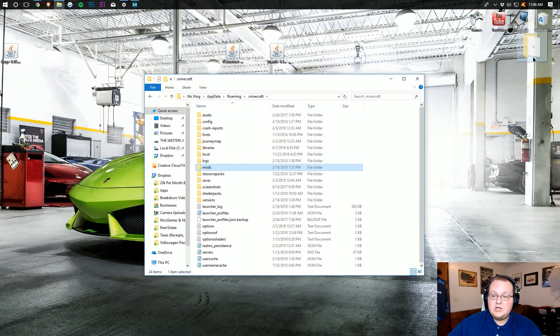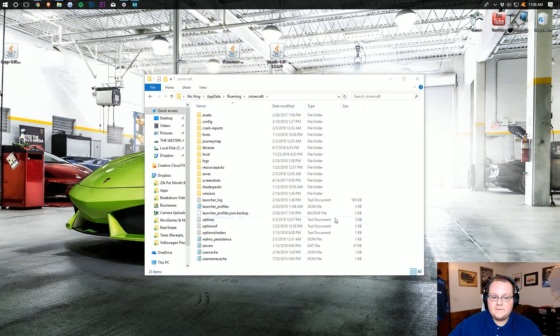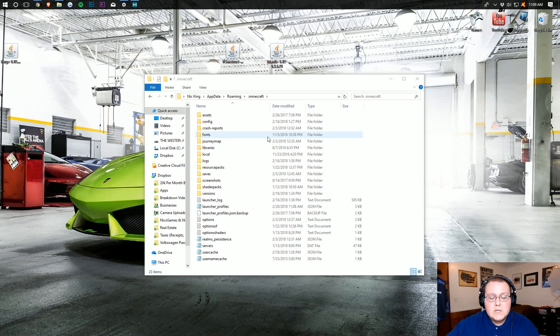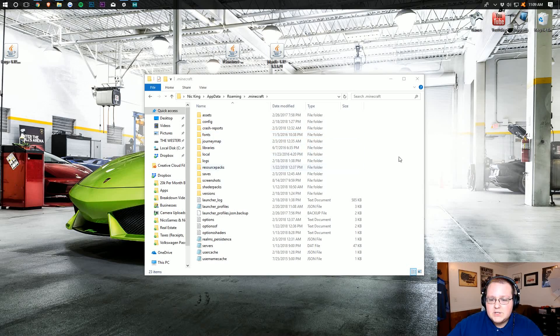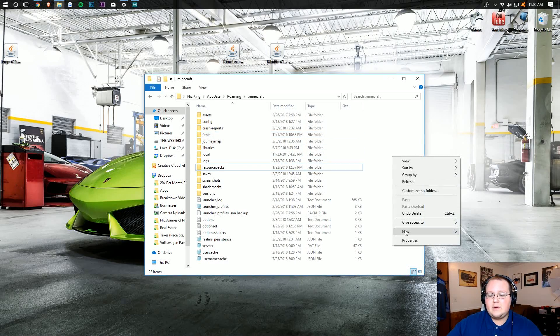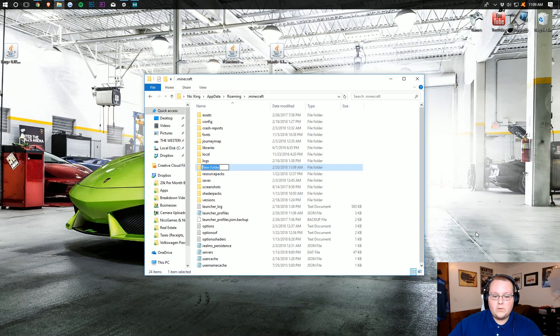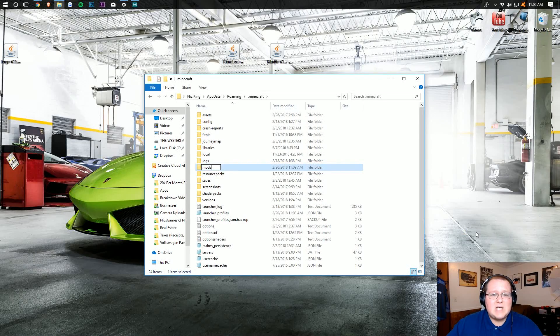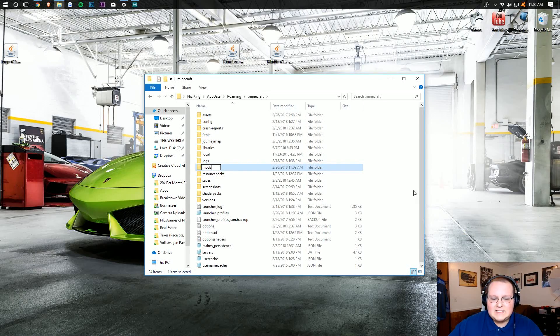If you don't have a Mods folder, don't freak out. Just right-click, create a new folder, and title it 'mods' — M-O-D-S, all lowercase, exactly like that.